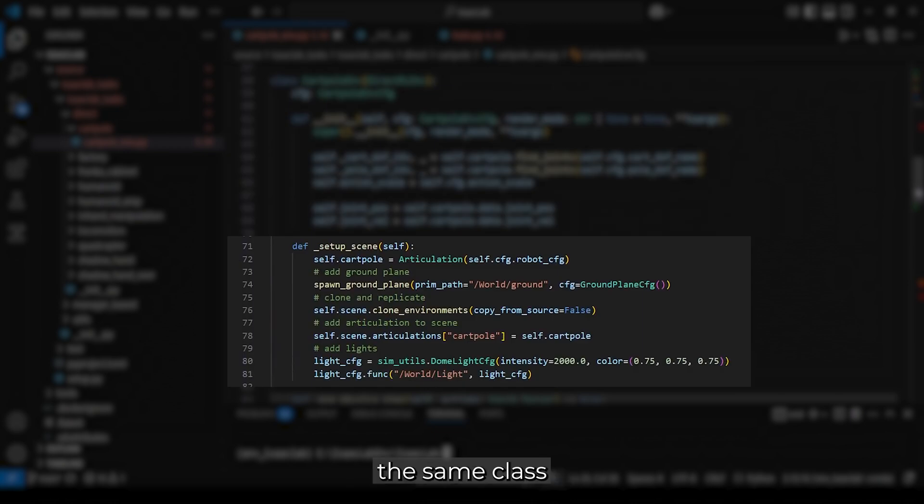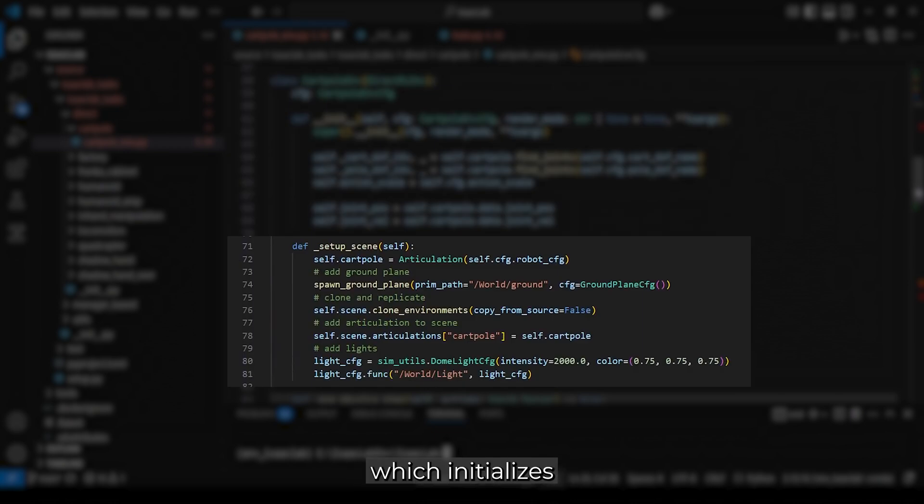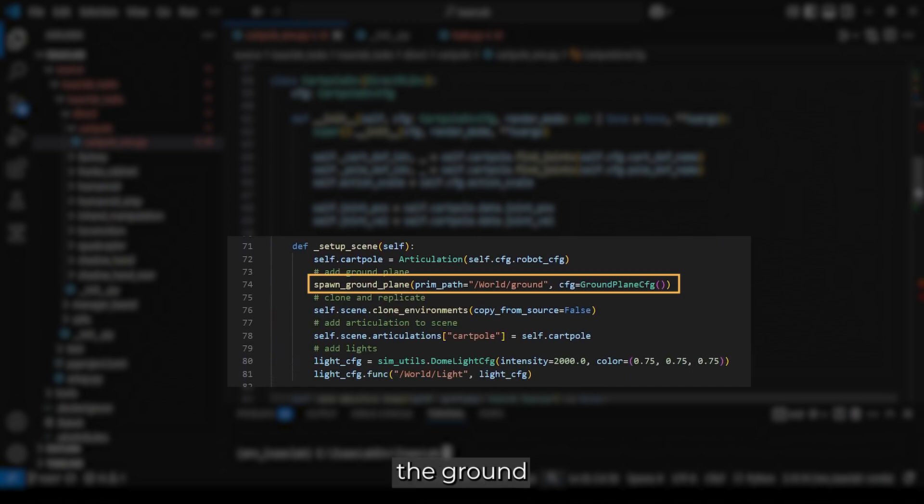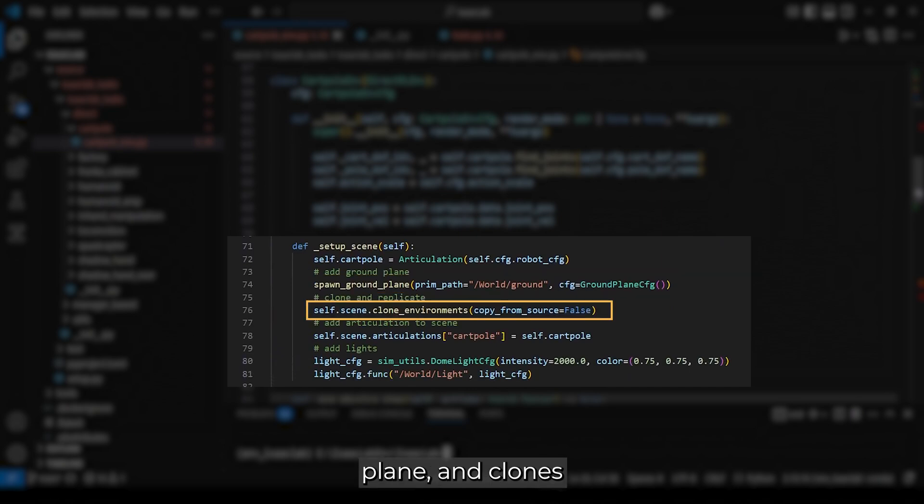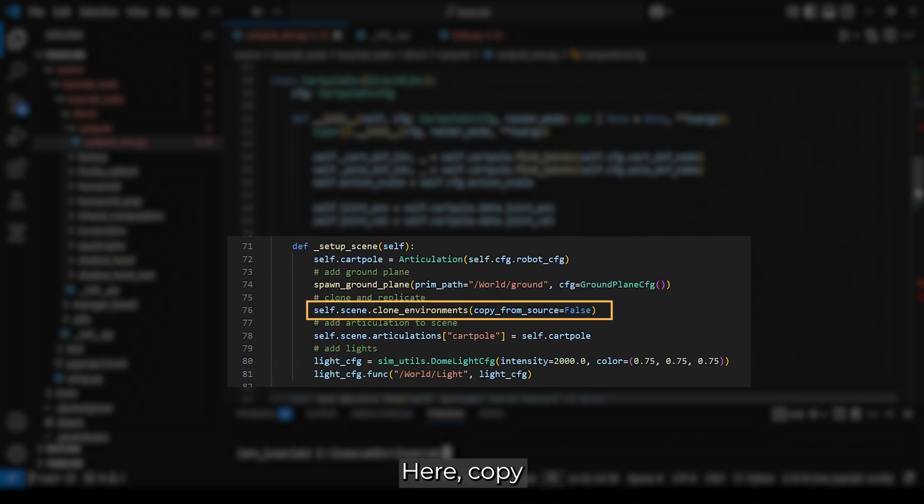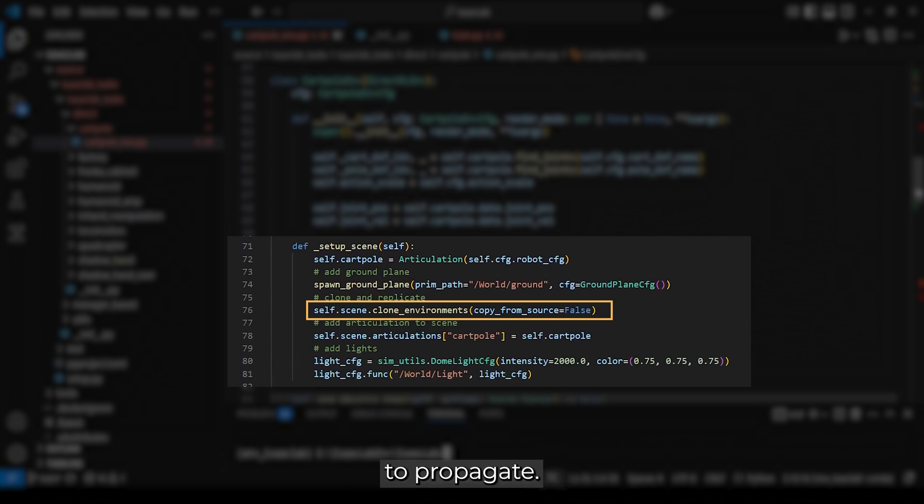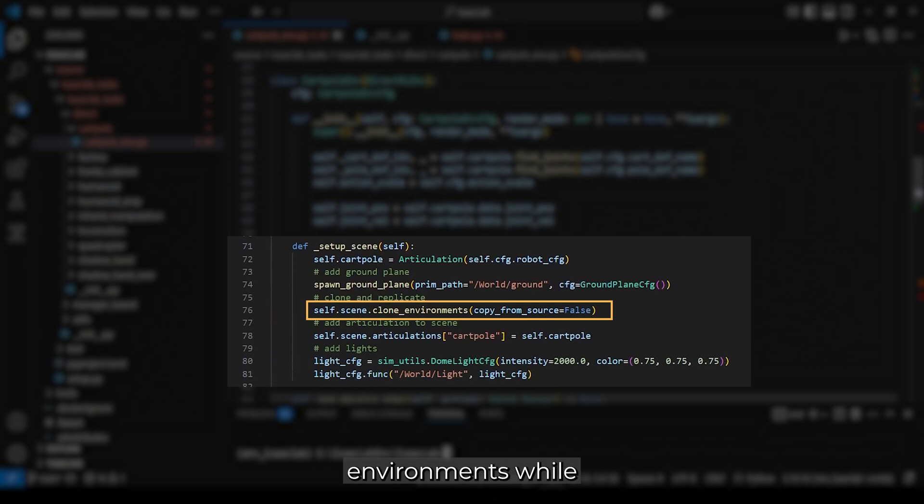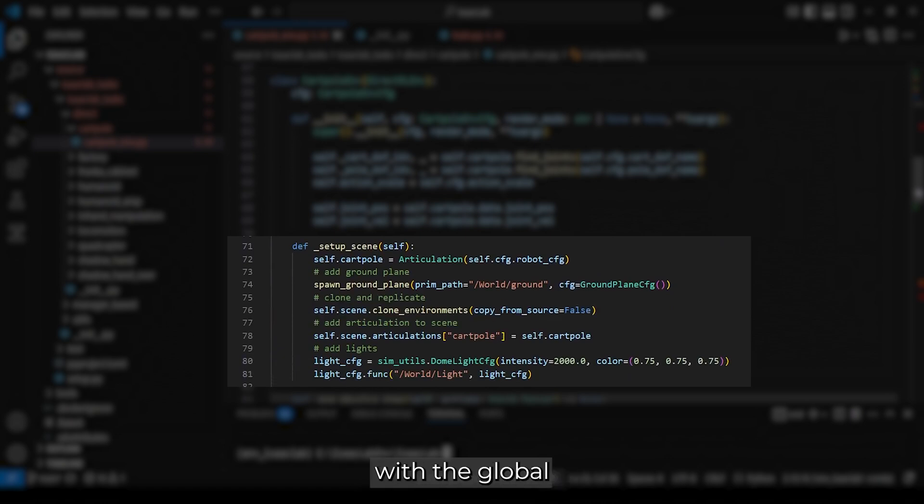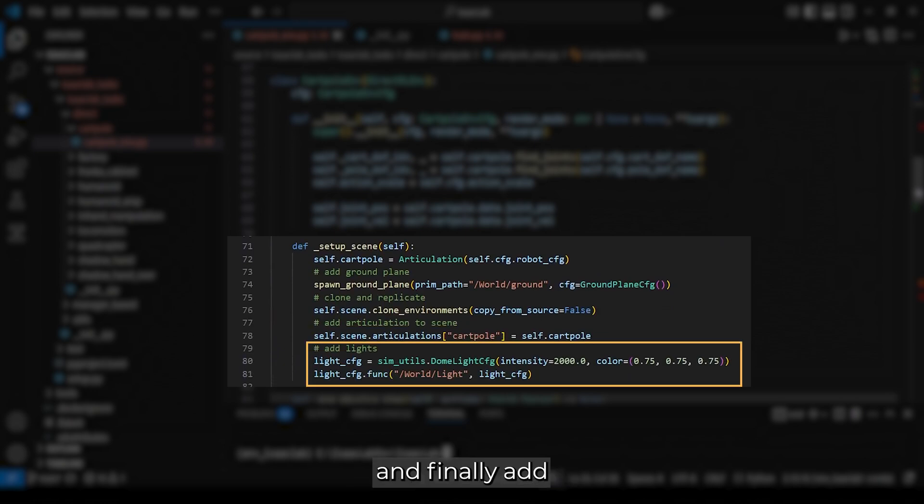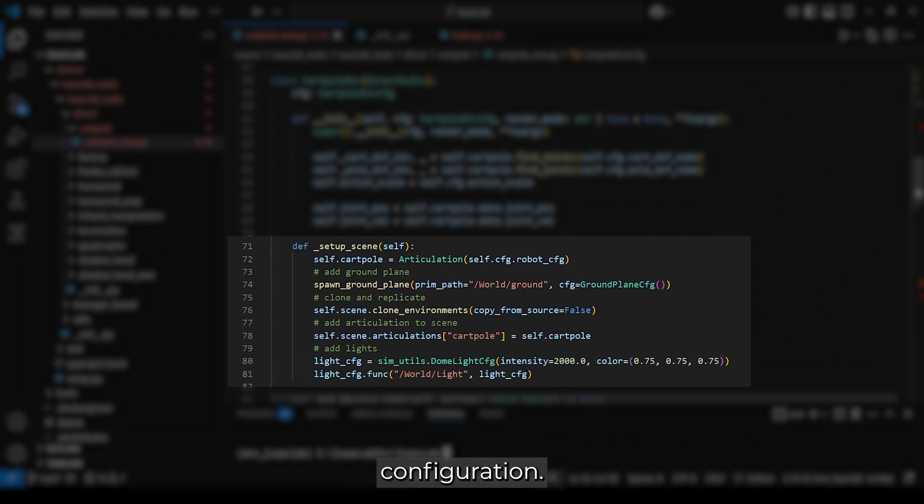Inside the same class, we define the setup function, which initializes the cartpole articulation, sets up the ground plane, and clones the environments. Here, copy from source is set to false, allowing changes made to the initial environment before cloning to propagate. We also disable collisions between the environments while allowing collisions with the global prim paths, such as the ground. Then we register the articulated robot to the scene, and finally add a light source using a dome light configuration.